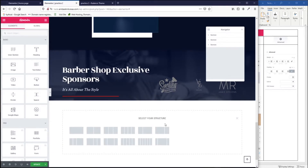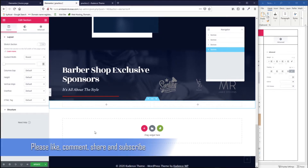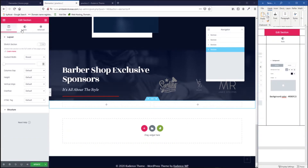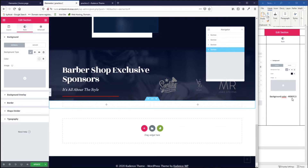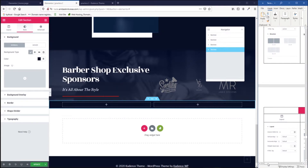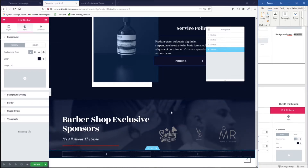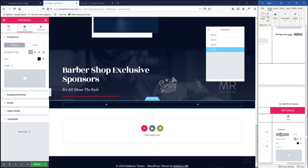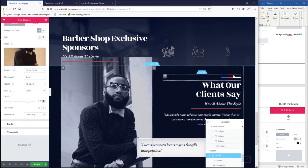Now we're going to design the last section of this website — the testimonial section. Pick the structure, and this time we're going to pick the two-column layout. Go to style, set the color — copy and paste the color value — and no other adjustments are needed in this section. Rather than going step by step, we're going to copy and paste elements we already have, because you can reuse designs within the same project, which saves a lot of time.